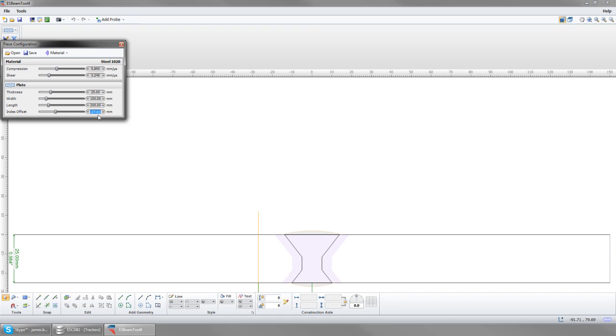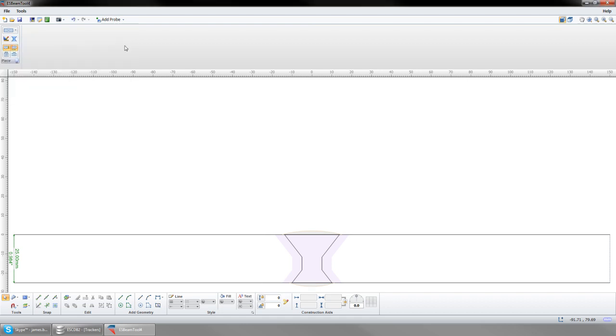In Piece Configuration, you also have the option to select material velocities from a list, save your piece for future use, and open previously saved pieces.